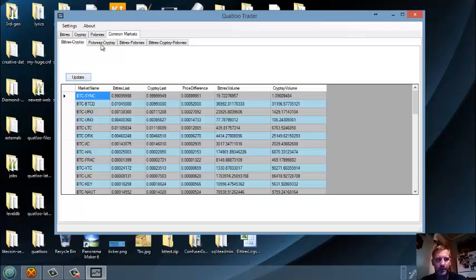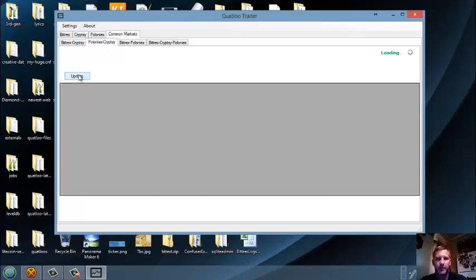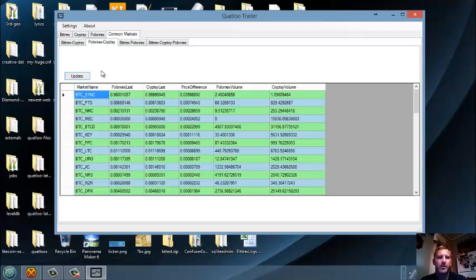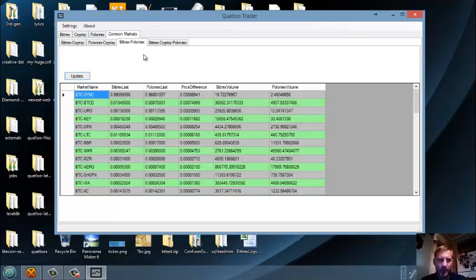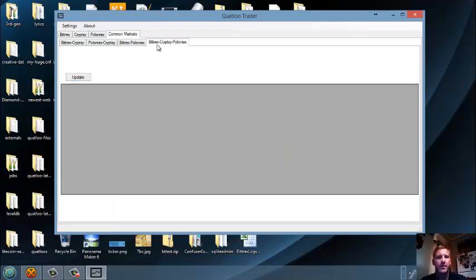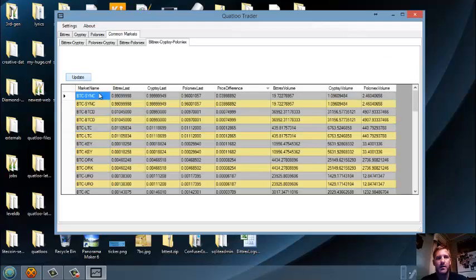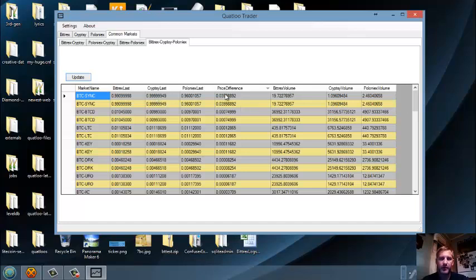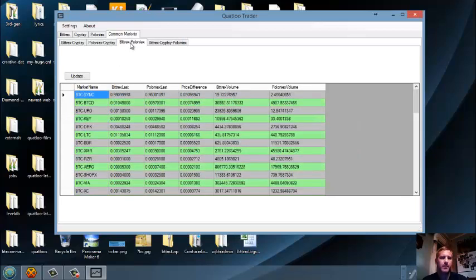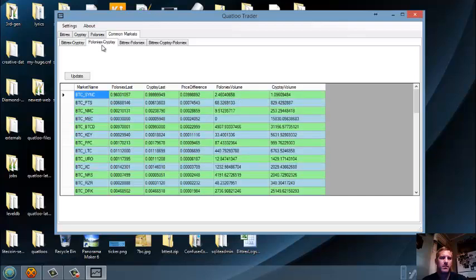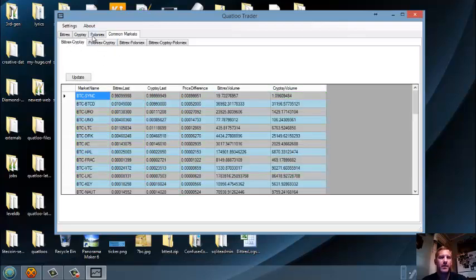Bittrex Cryptsy, Poloniex Cryptsy. Now I have all three API keys in this, so this is all working. Bittrex Poloniex would show up if you have, I think you don't even need keys for that. And then of course the third one, you'd have to have Cryptsy keys to see this. It's just, it shows you and it orders these, it orders them all by price difference. So right now, sync. Hmm, it has double on it. I have to look at that. Sync. It's always at the top.